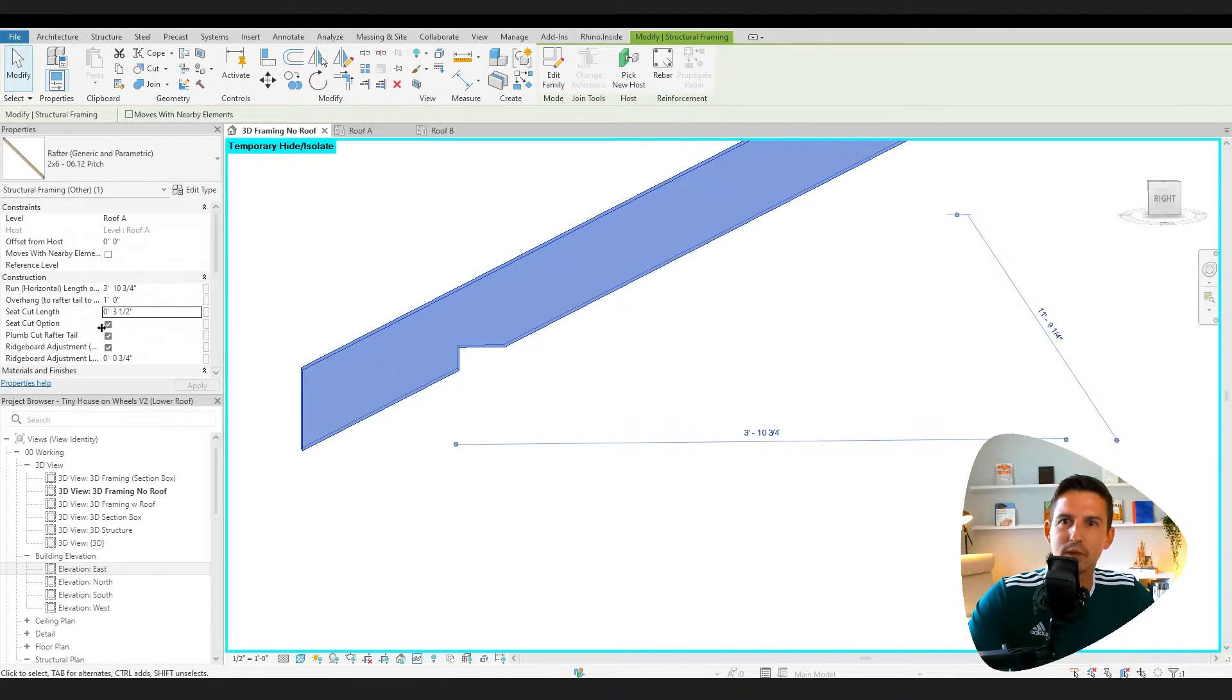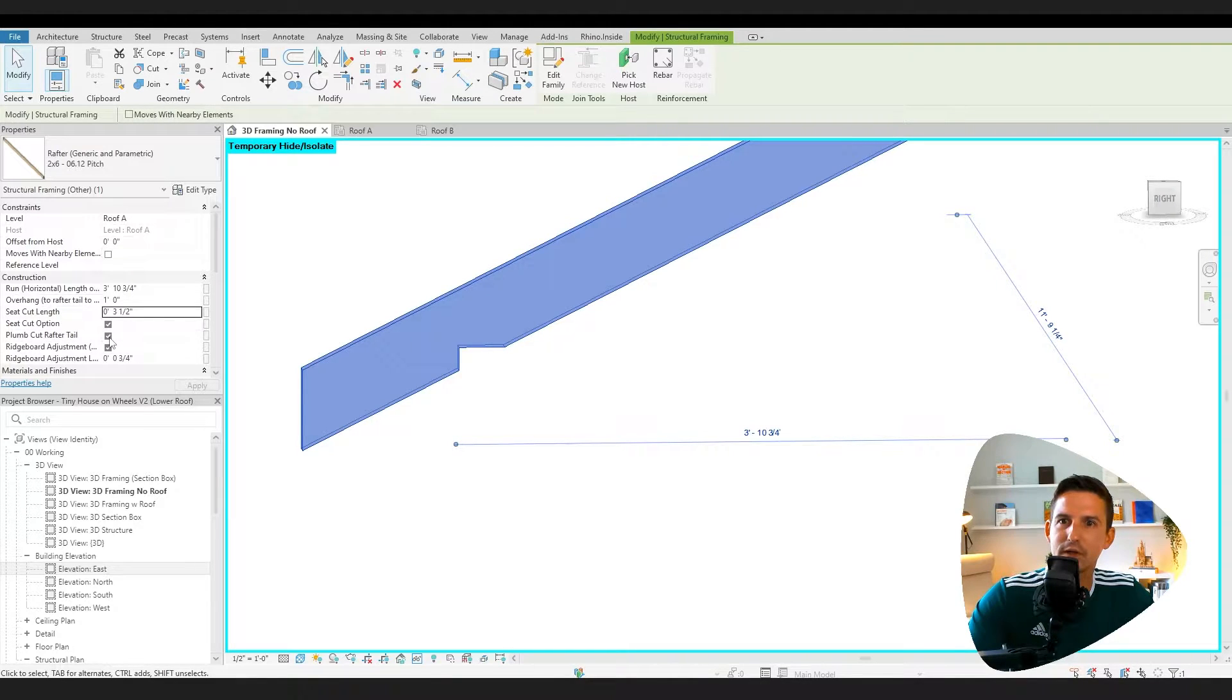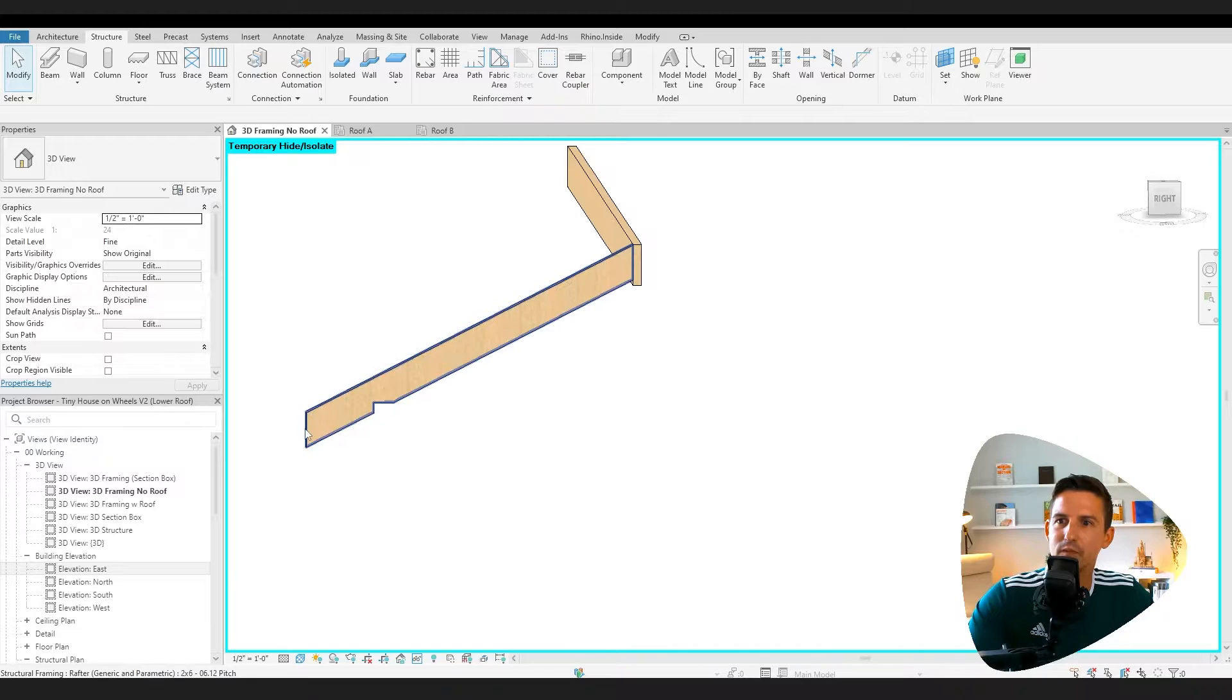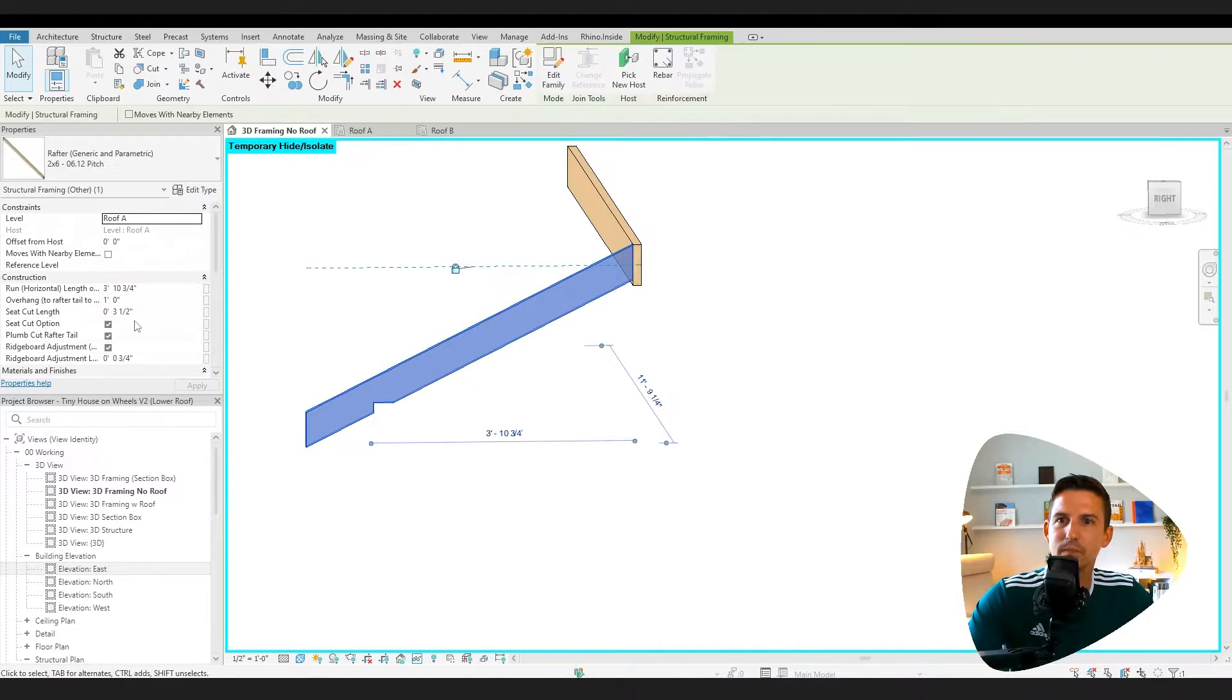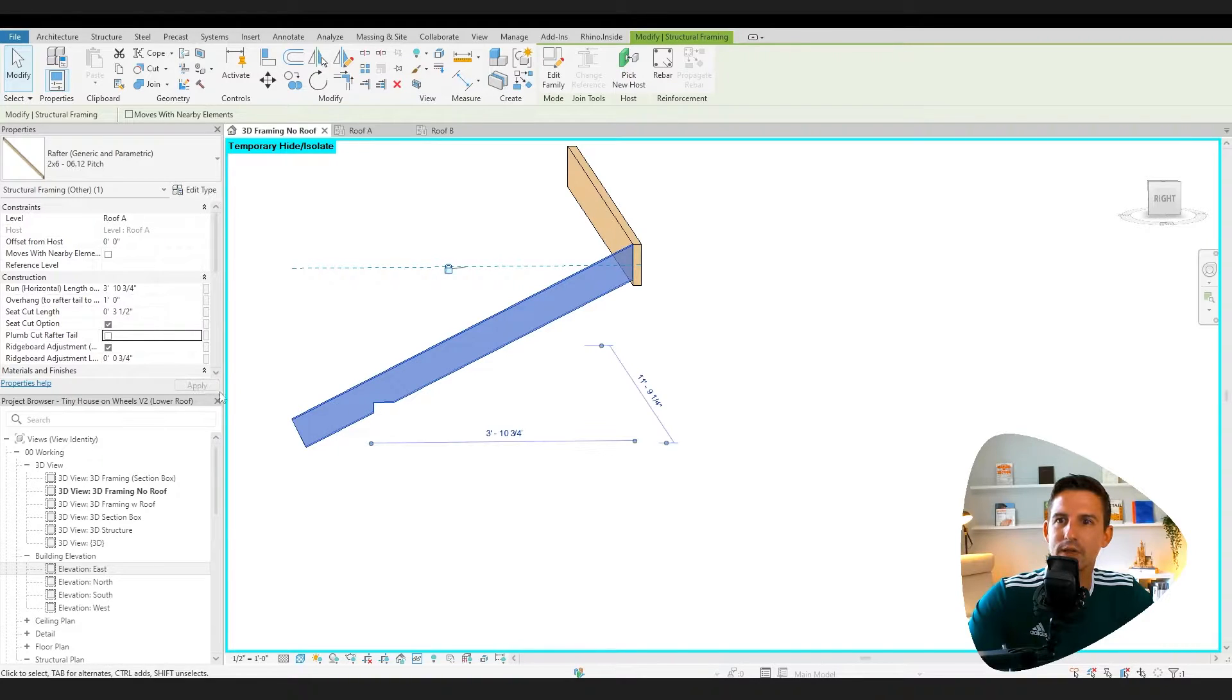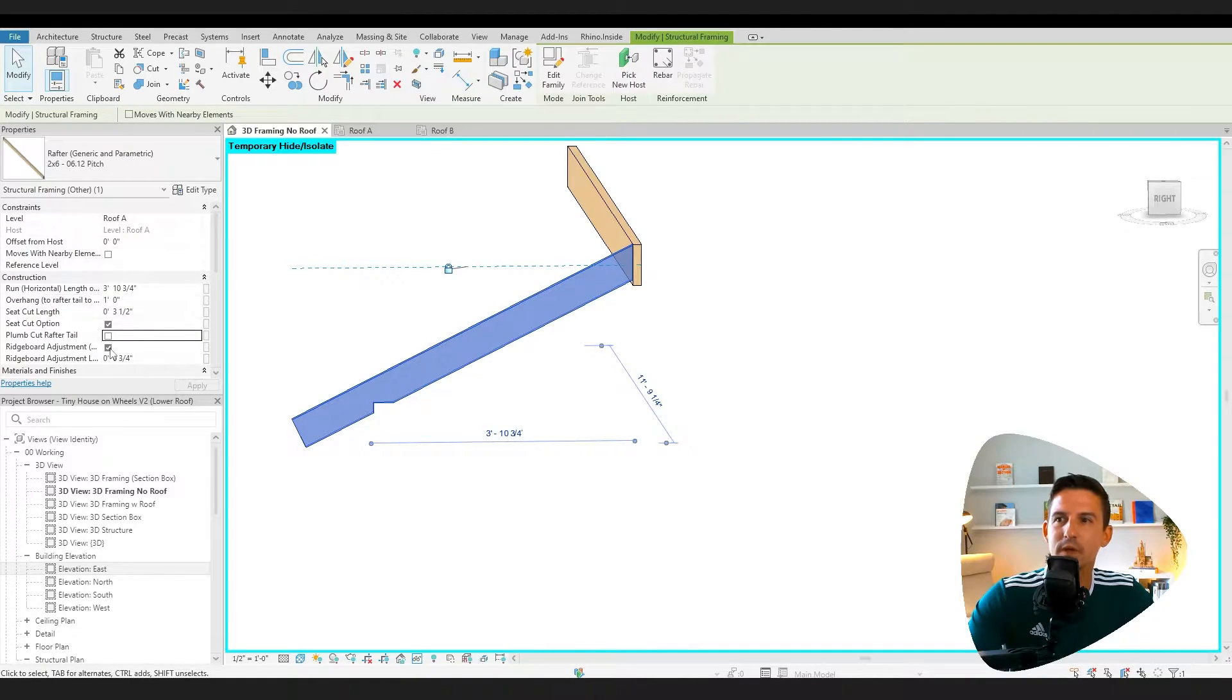The other options I want you to see is that we can do a plumb cut rafter tail. By default, that's on. That'll be a nice straight cut right here on the rafter tail. But sometimes people might want that to be a square cut. So we're going to say apply. So there's our square end of the rafter tail.